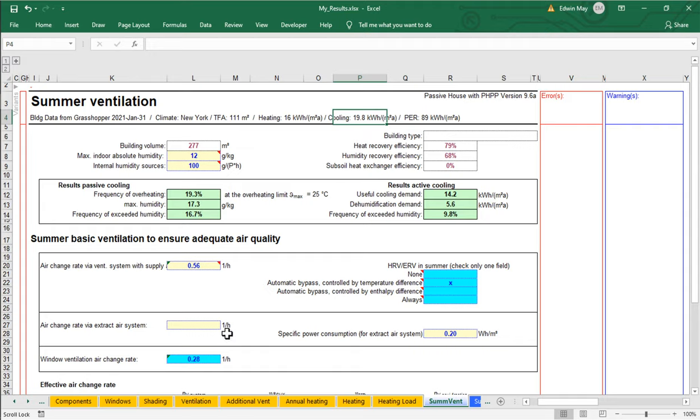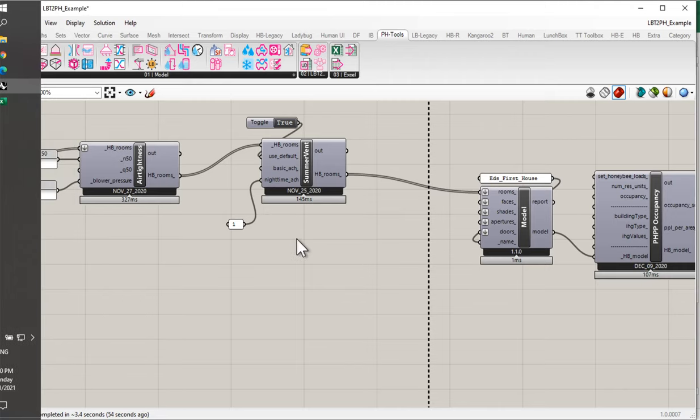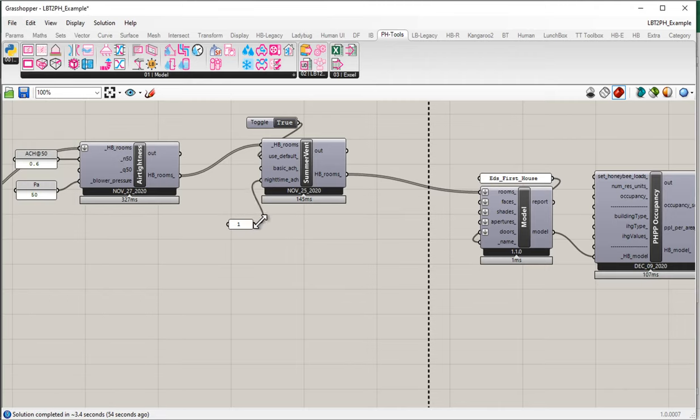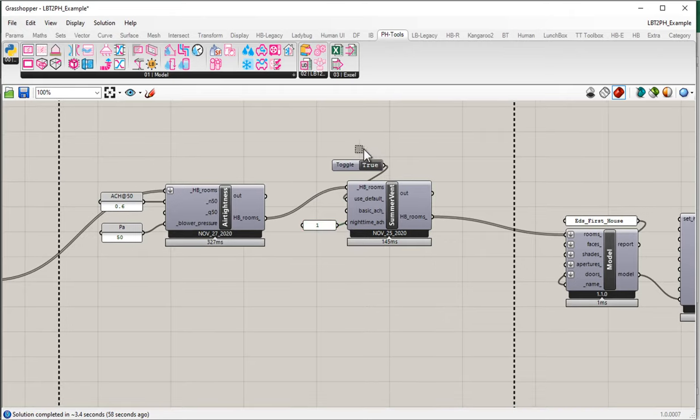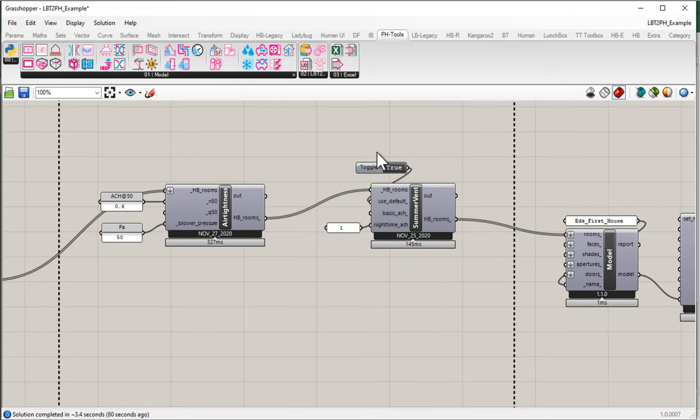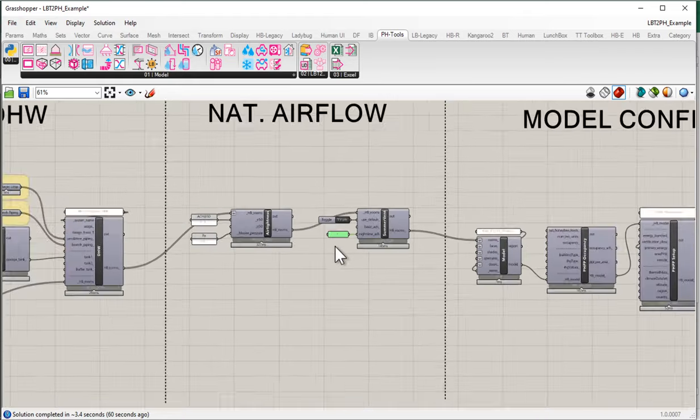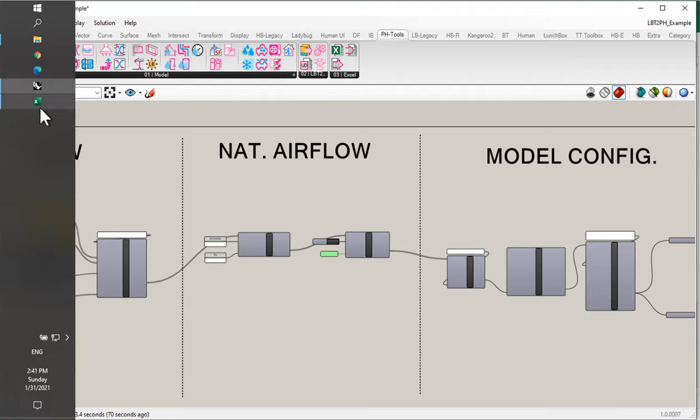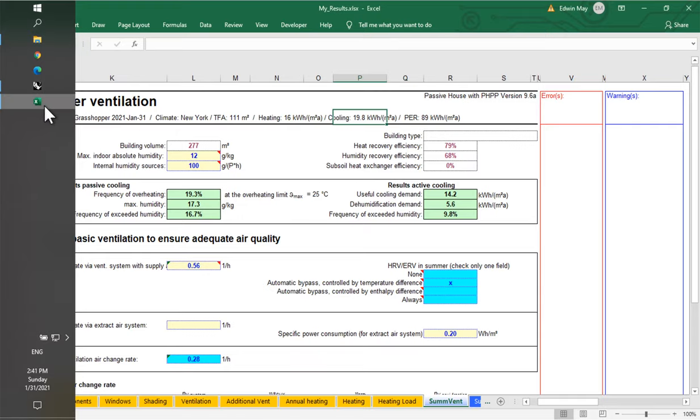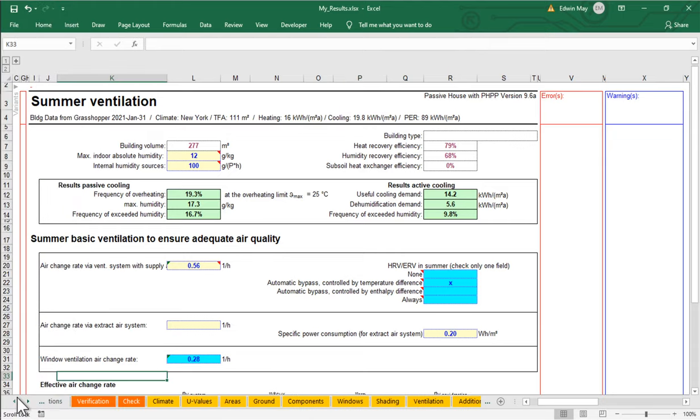You can play with this and configure this to your heart's content. You can set up whatever values, whatever type of configuration you want here. I'm going to leave it just using the default values and then one ACH per room at night. And I've now set up my natural airflow for the building. We've set up the air leakage and we've set up our summer ventilation. So that's pretty good. Now we're in pretty good shape. I'll come back to my verification worksheet.